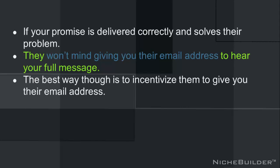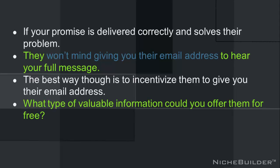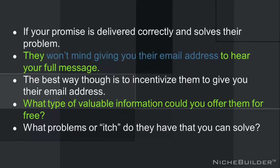The best way to do this, though, is to incentivize them to give you their email address. Think about it. What type of valuable information could you offer them for free? Given your niche, what problems or itch do they have that you can solve?